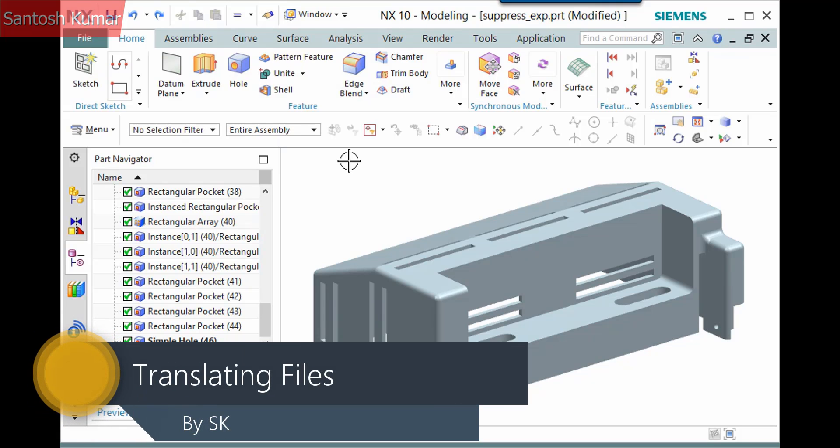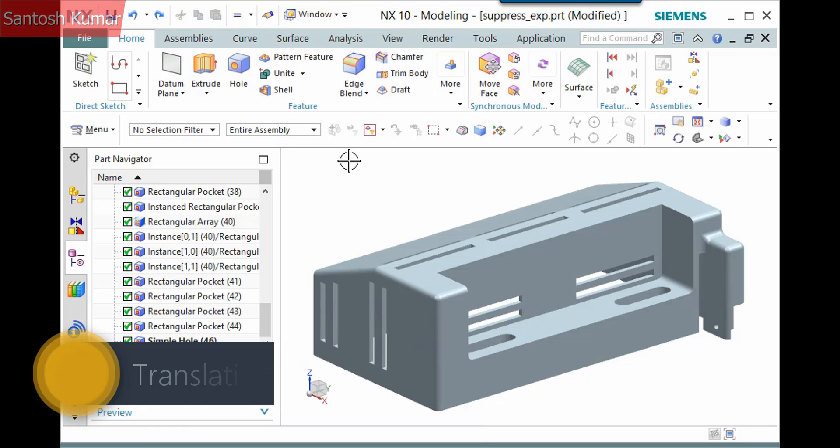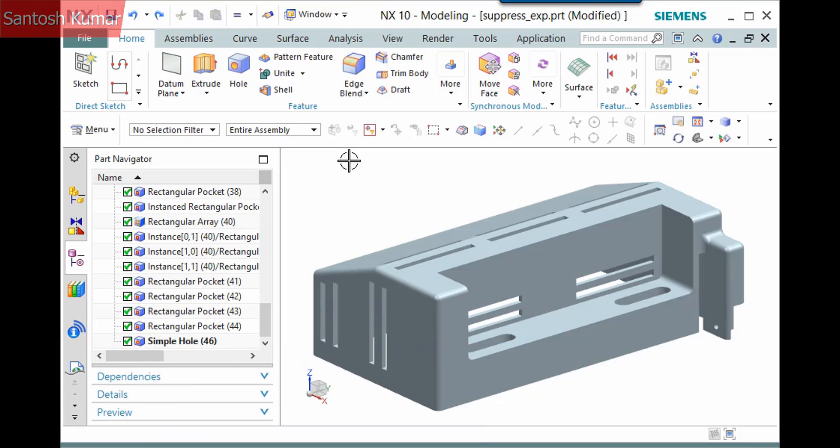Exchanging data to or from another CAD system typically involves using a translation file. You can import these files to create an NX part or export them to give to someone else using a translator. These translators are available inside of NX and also externally.